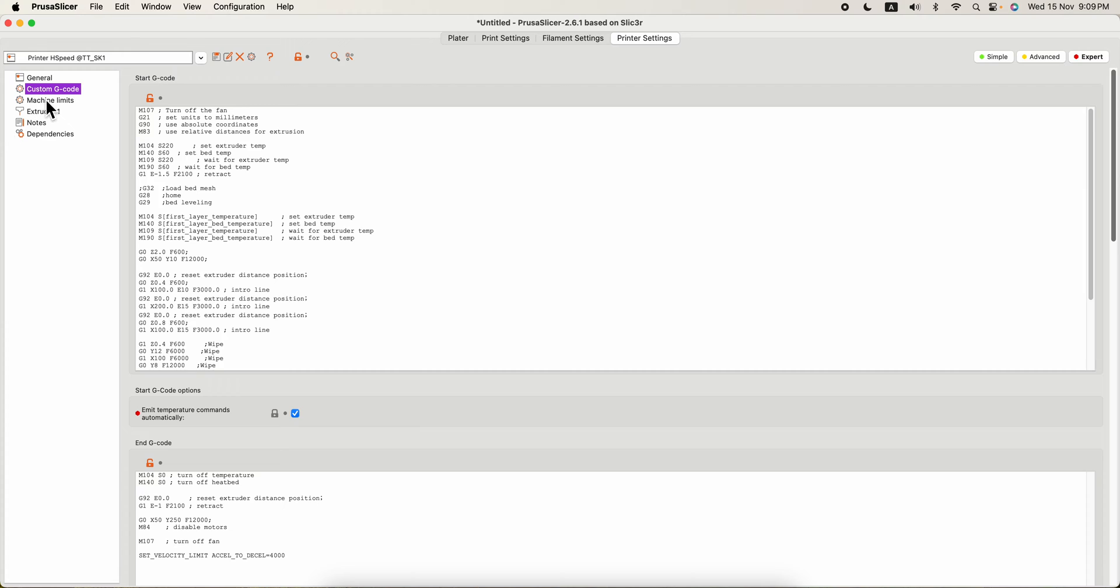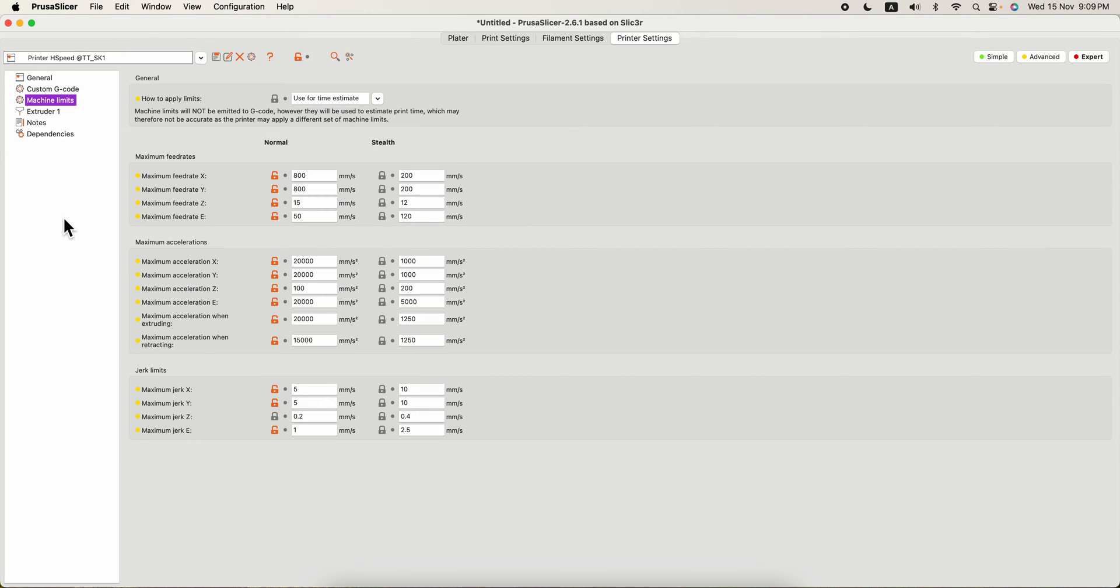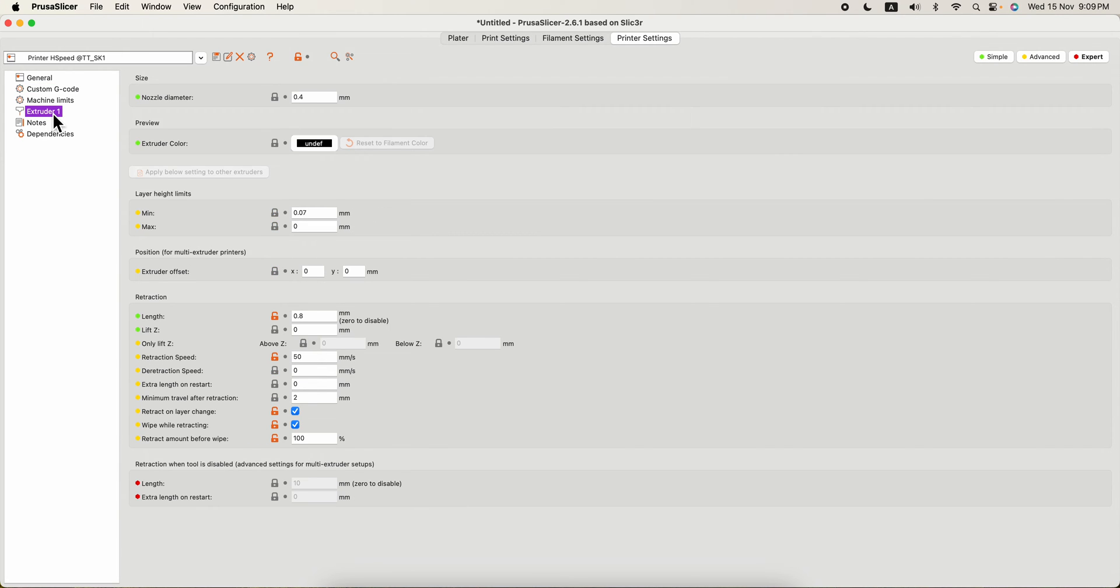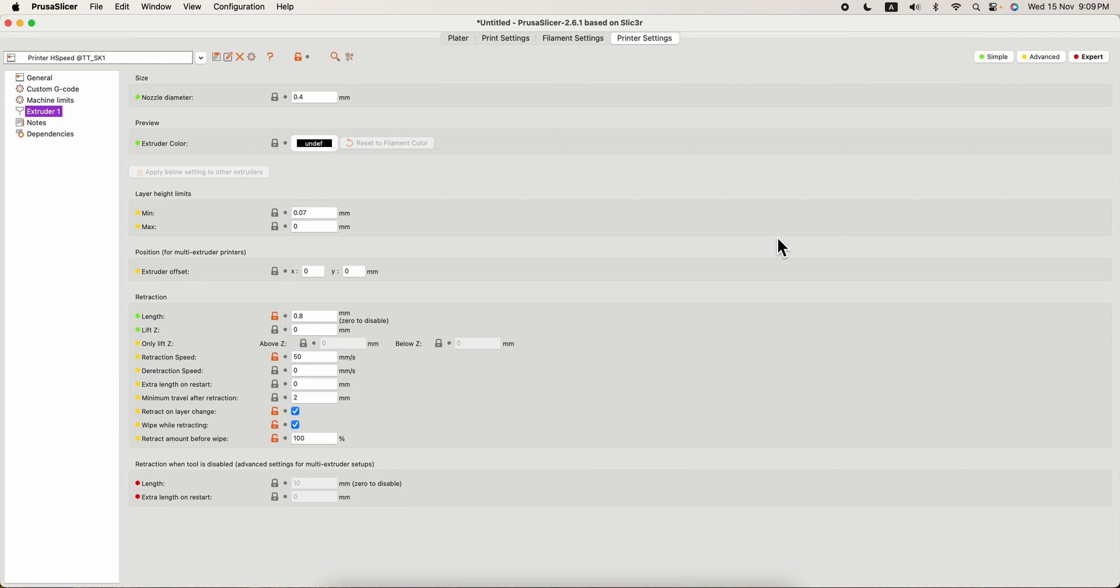Start G-code, all the limits of the extruder, whatever they are, so you can slowly fine-tune to your own settings. I just received a machine two days ago, so I'm also quite new. I just want to create this video to show you how to import all these settings.